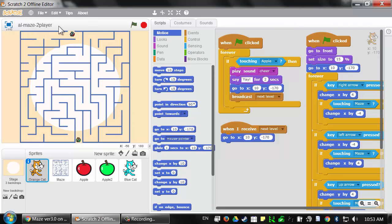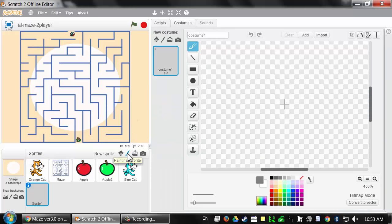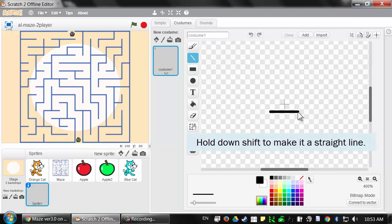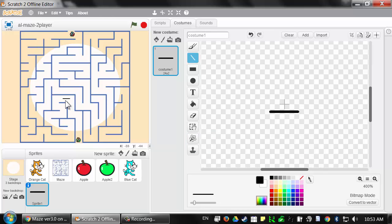I'm going to start from our two-player game that we just finished in the last lesson. Let's create a new sprite by clicking on the paintbrush button to draw our traps. This will be a very simple drawing. I'll select the black color and the line tool and zoom in a bit, and just draw a little line. I'll hold down the shift key so that it's perfectly straight — just a small line like that.